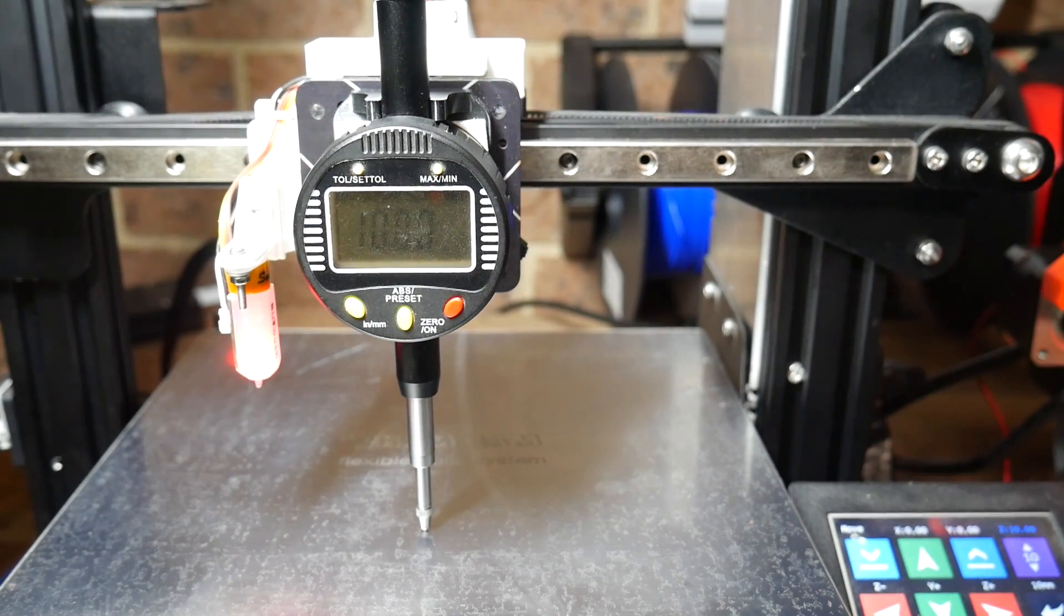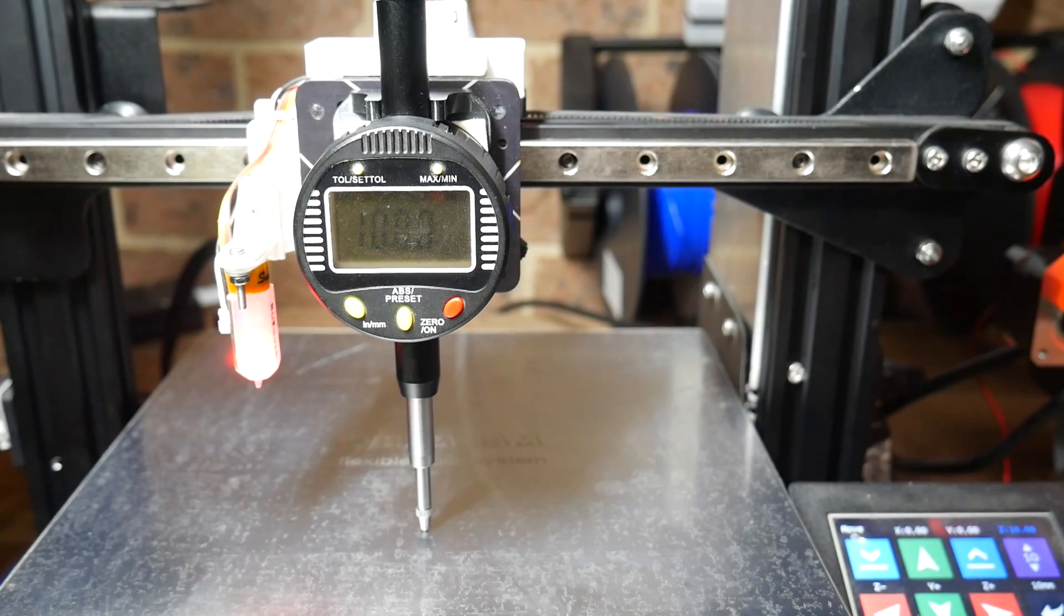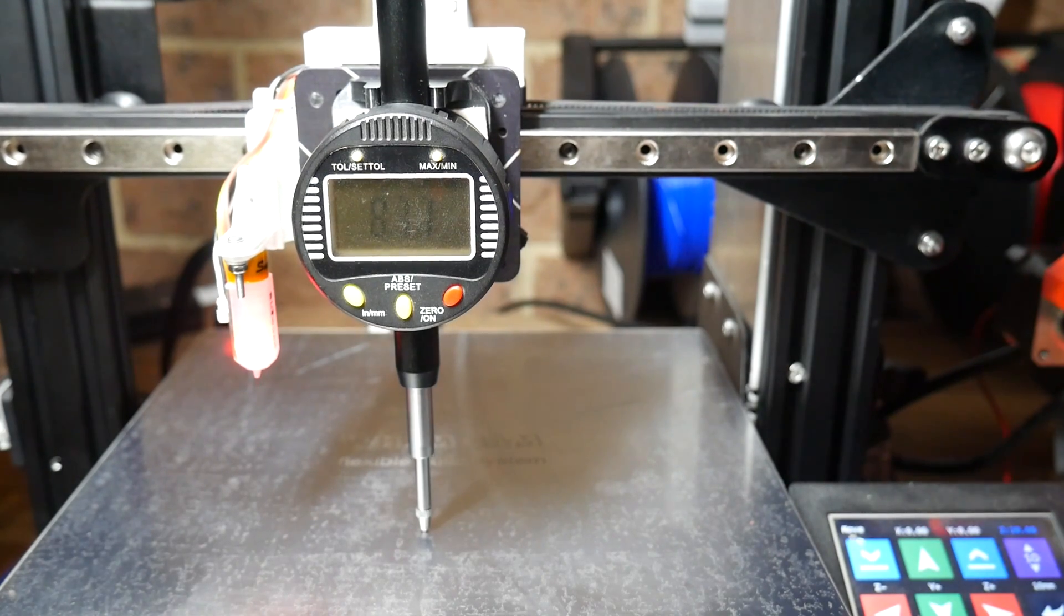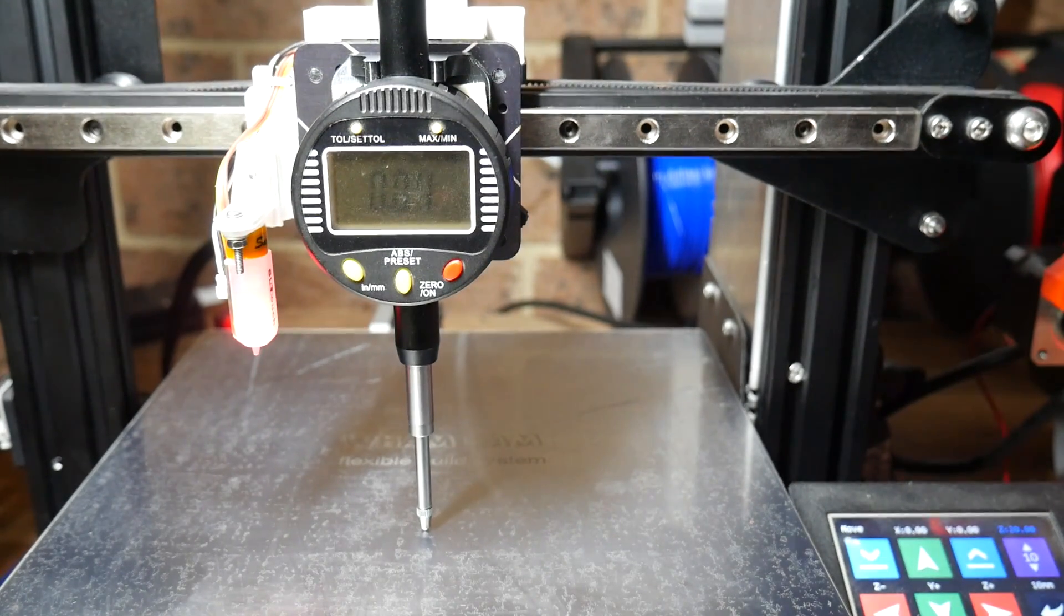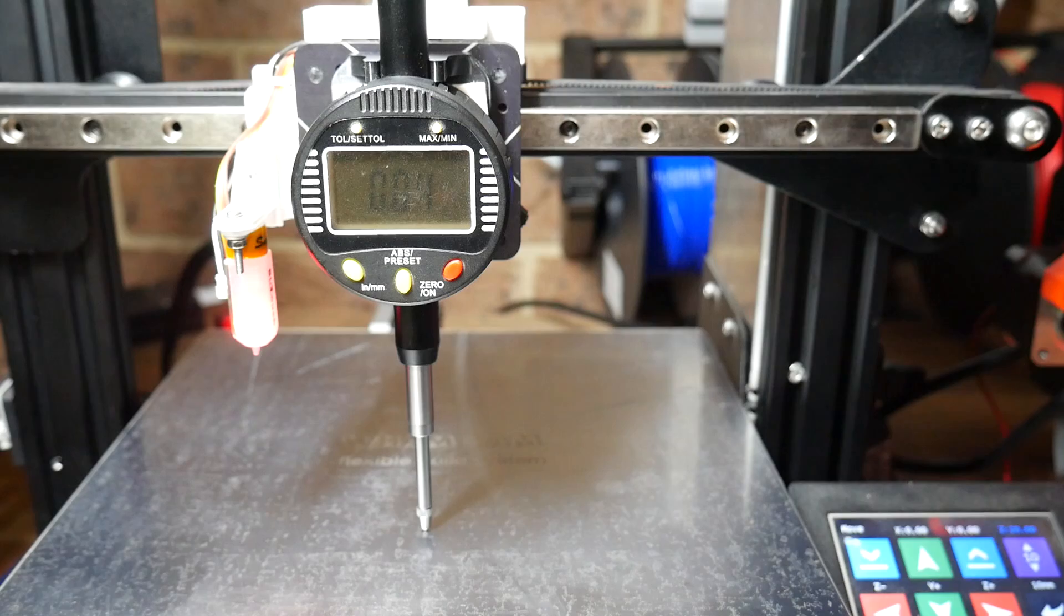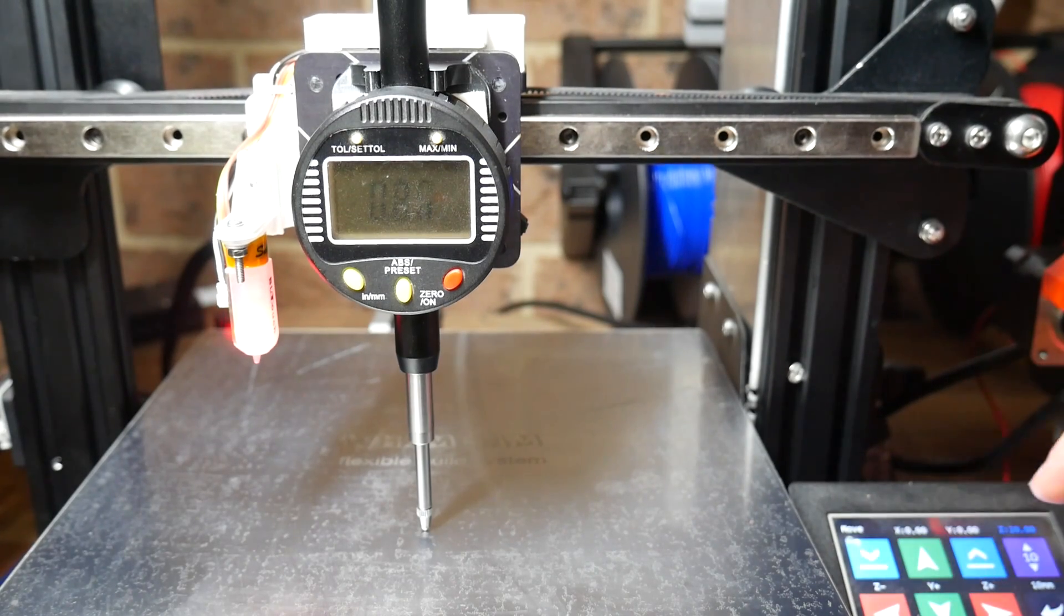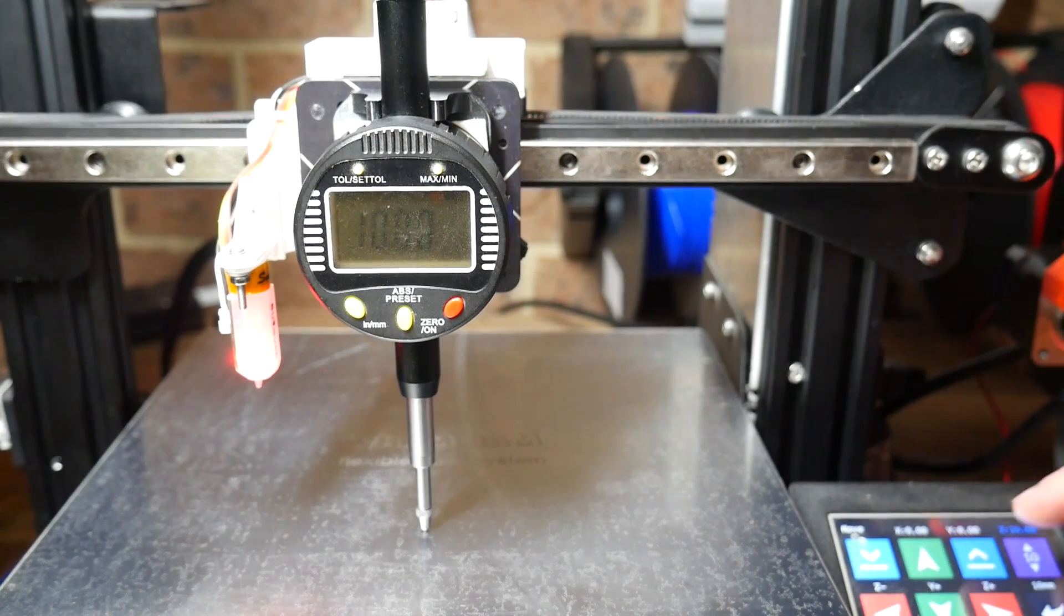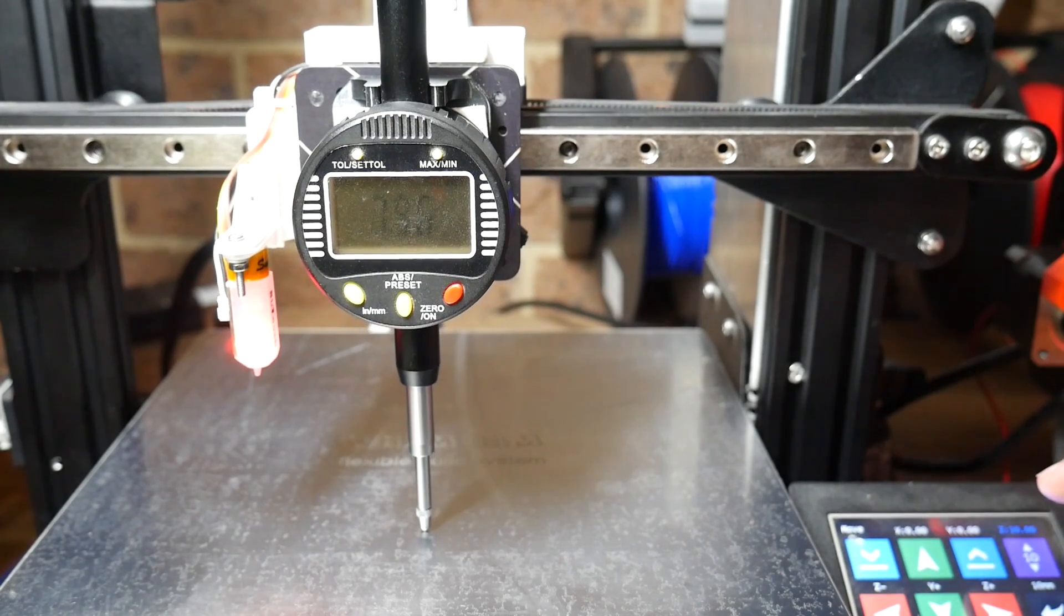We now complete a series of 10 millimeter movements back and forth, using the manual controls. And what we're looking for is the dial gauge to read as close to possible to 10 millimeters, and when we return to the original position, as close to possible to zero. At some stage, you might like to do a double movement and move it 20 millimeters, but just keep in mind the travel of the dial gauge.